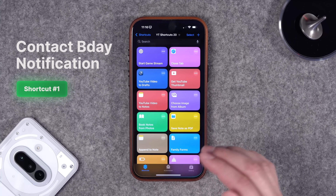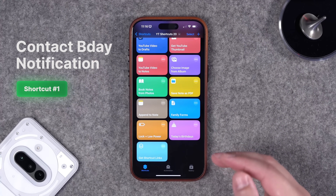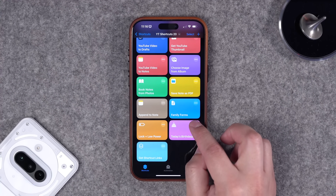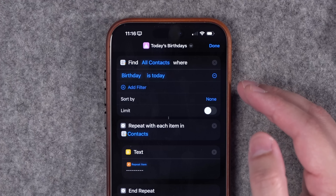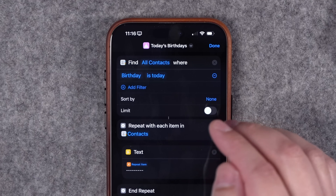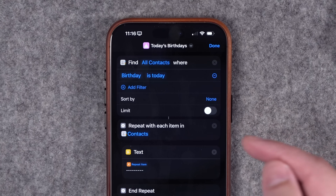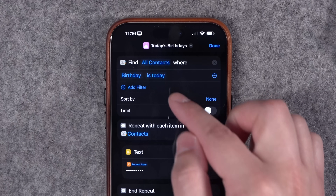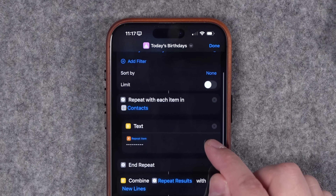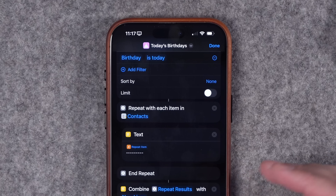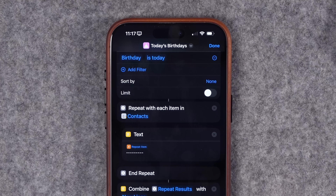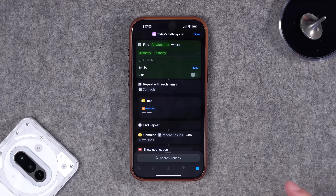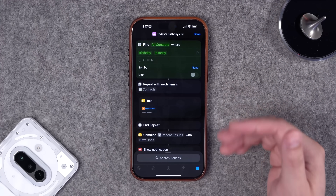First up, someone asked if they can get a notification each morning with their contacts who have a birthday today. I created this shortcut called 'Today's Birthdays' — it searches your entire contacts list and filters for birthdays today. That contact card has to have a birthday date in it, so be sure to add birthdays in their contacts. If there are multiple, it gathers them all in a list and sends you a notification.